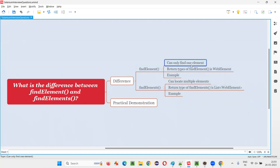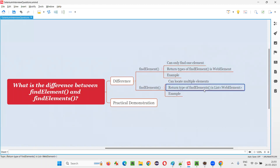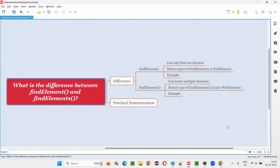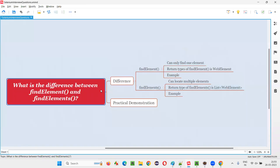Find element can only find one element, whereas find elements can locate multiple elements. The return type of find element is WebElement, and the return type of find elements is List of WebElement. I provided examples as part of this session demonstration. That's all for this session — thank you, bye bye.